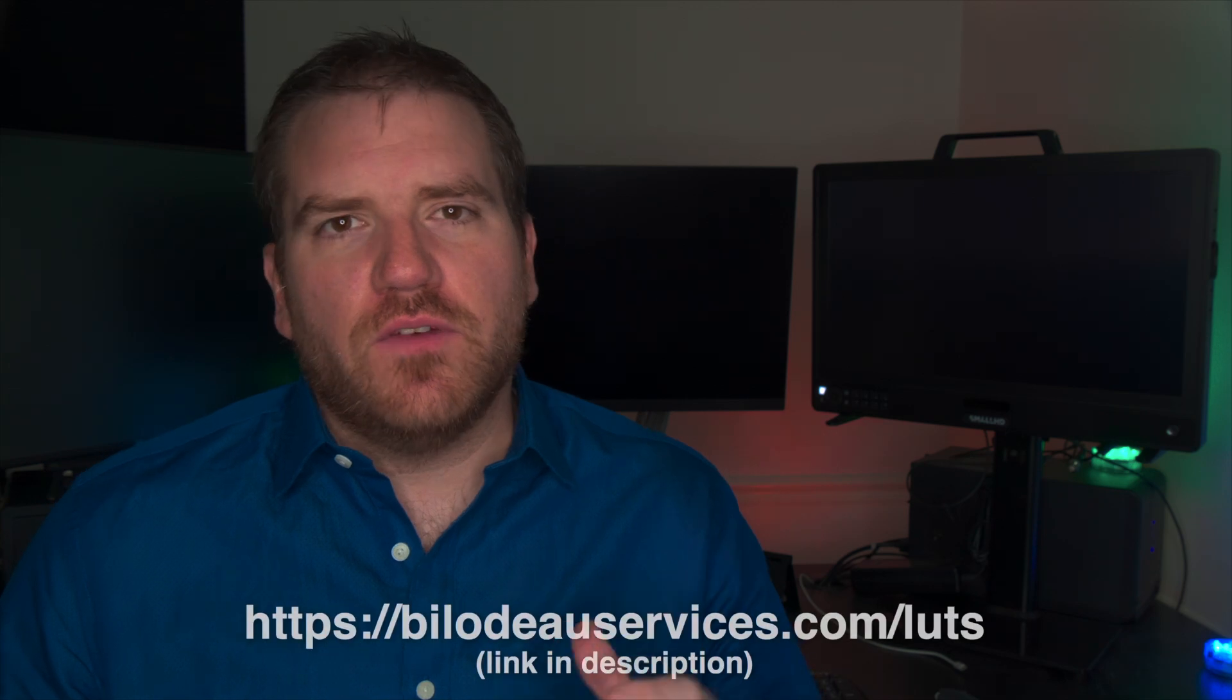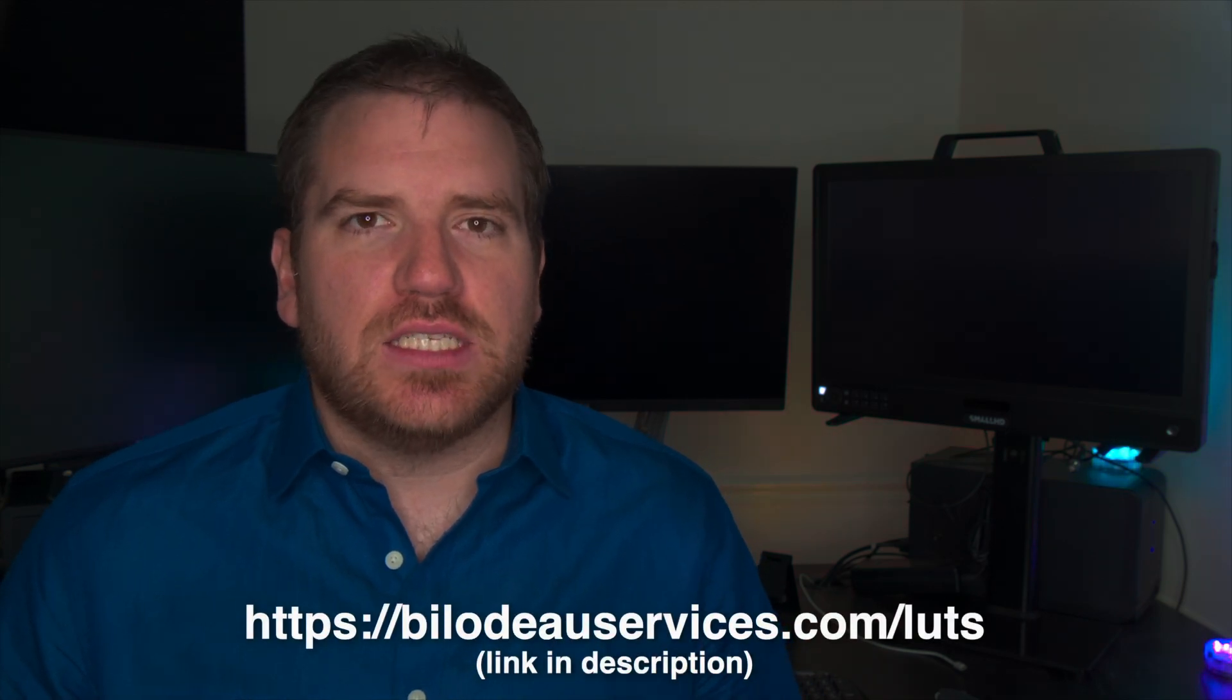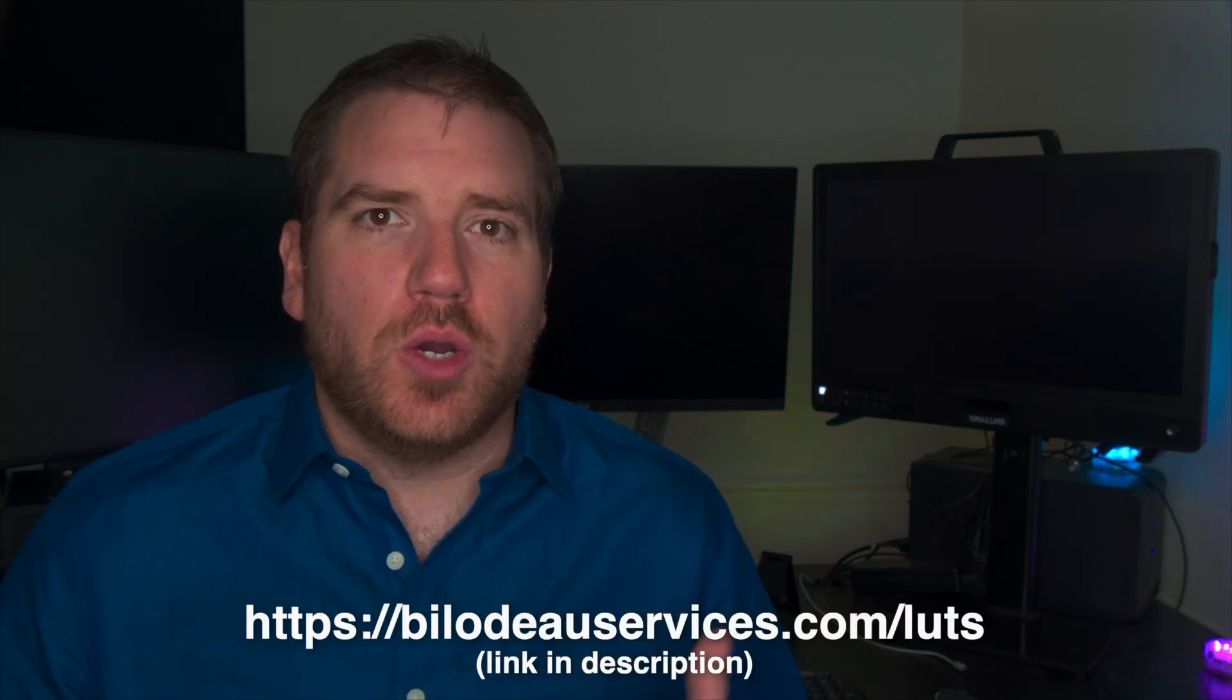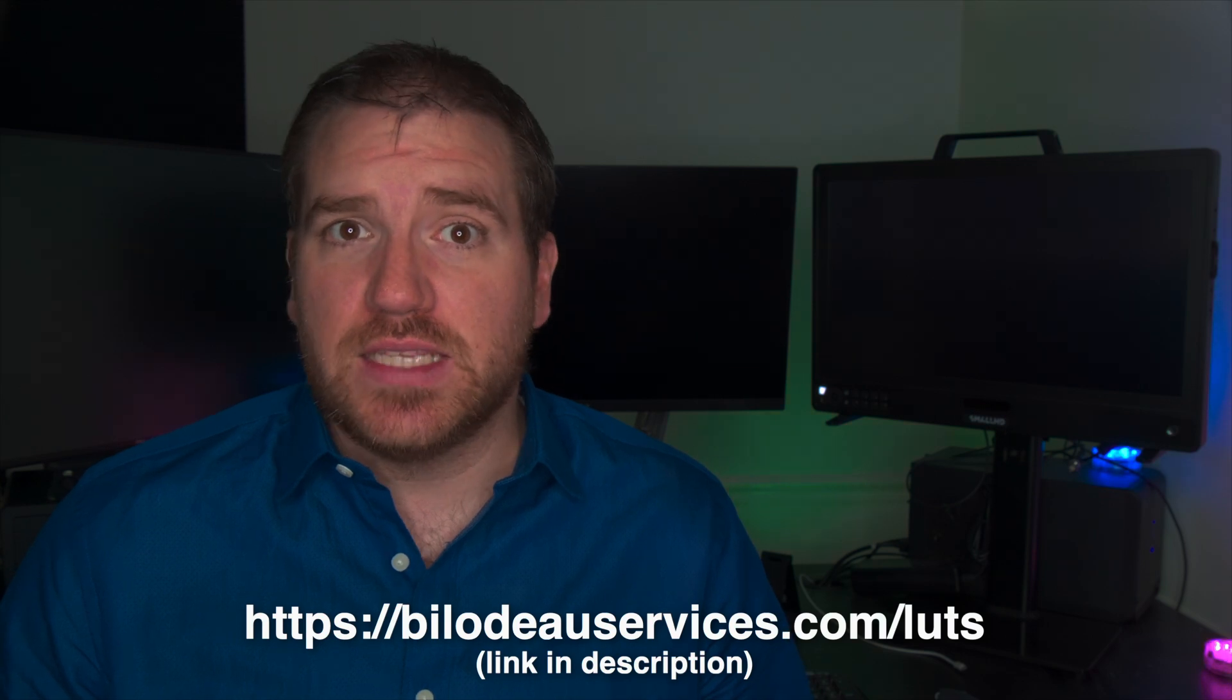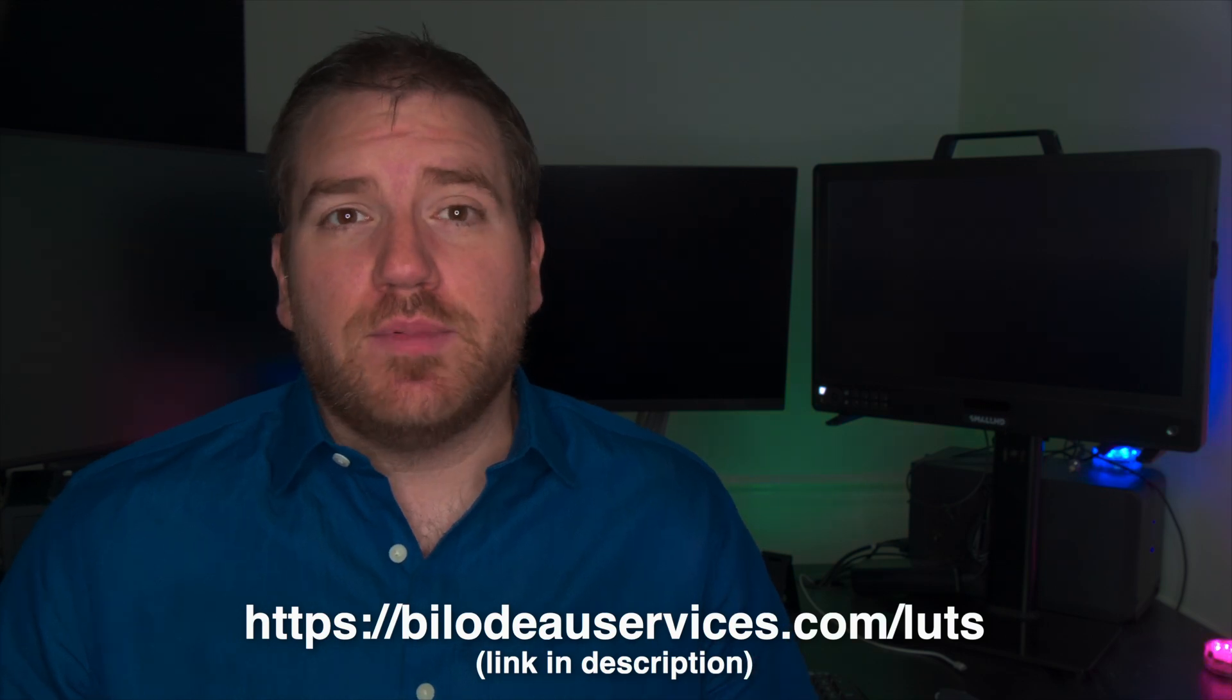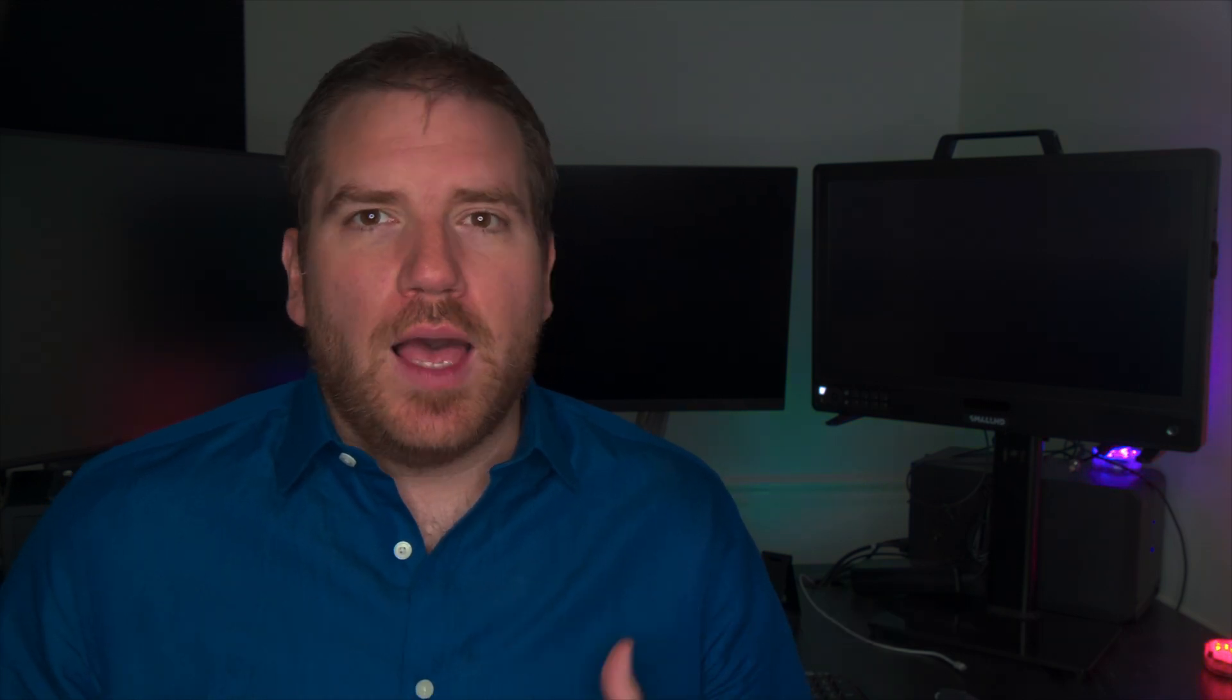So, go ahead and click over to those videos, and don't forget to go to bellatorservices.com/LUTs to download those Adobe Premiere Colorspace Management LUTs. And subscribe to this channel for more videos about tips and tricks for working in HDR video. See you next time.